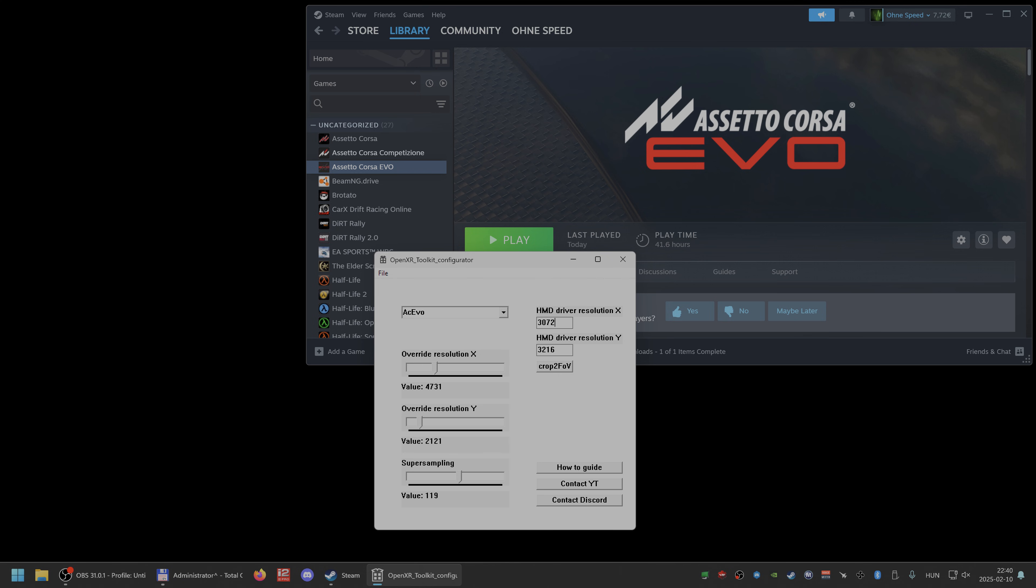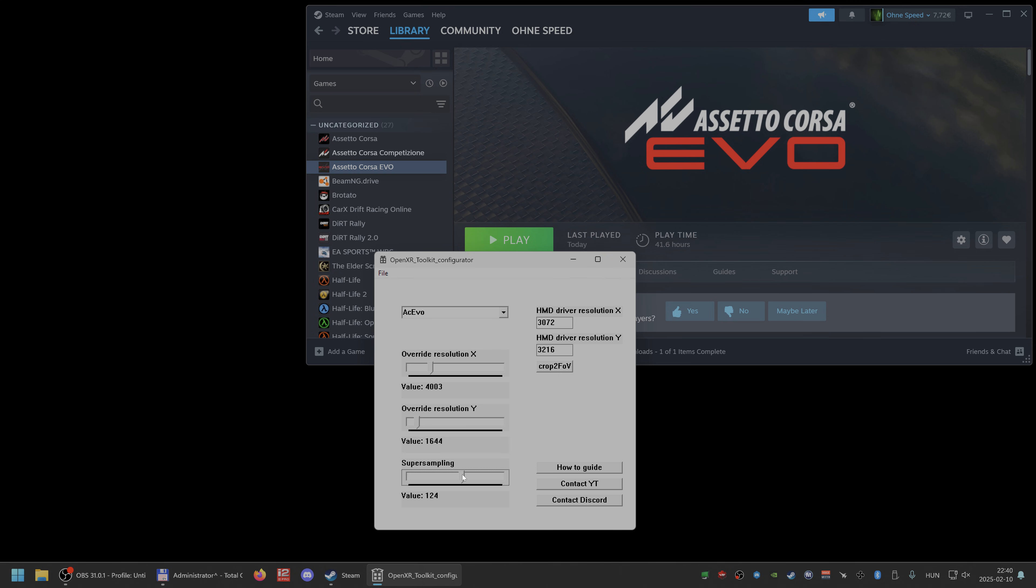And if you set in the headmounted device's driver resolution, not the panel, this is the driver per eye, you can use crop to FOV which grabs the FOV number from the game and calculates the needed resolution for X and Y. And after that, if you want, you can also apply supersampling to it.